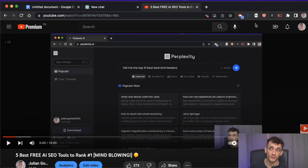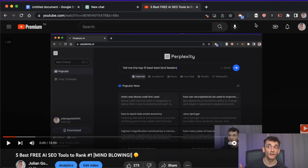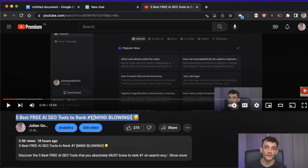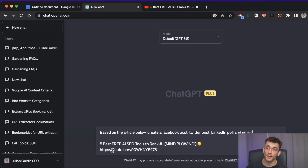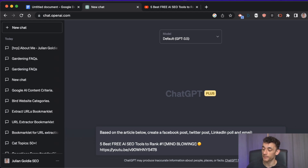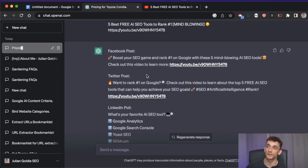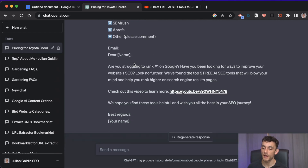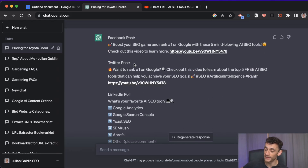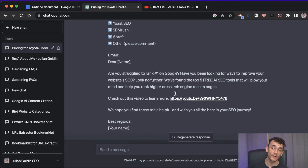The final SEO task to automate with AI is content promotion — slightly different from outreach because you're not asking for backlinks. If you want more traffic to your content and diversify your channels, you can take your article title and link and say to ChatGPT: 'write a Facebook post, Twitter post, LinkedIn poll, and email for this content.' It breaks it down into all those posts, so you squeeze more out of every piece of content, save hours, and can batch 10 or 20 at a time.